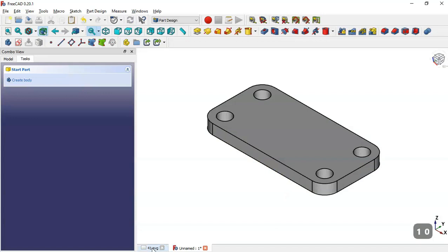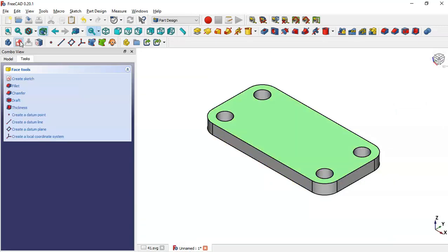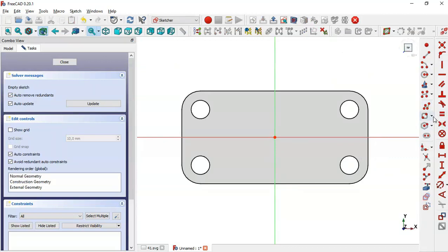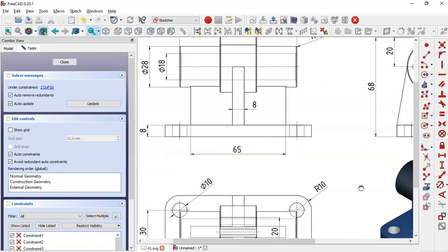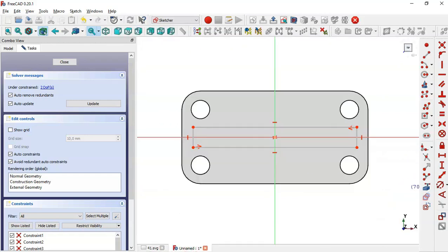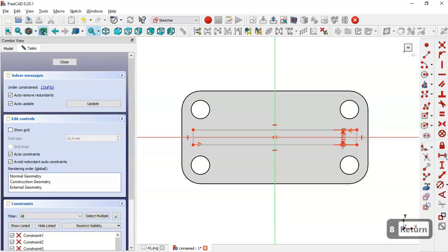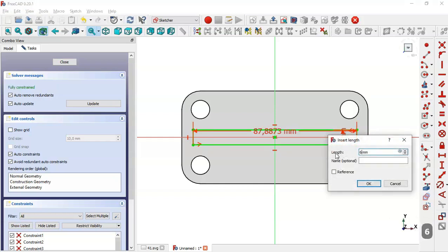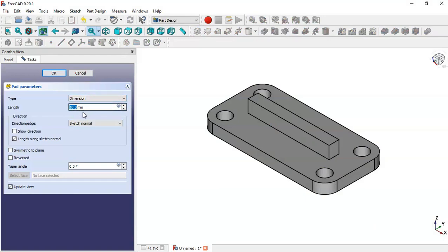Next we create another part by selecting this face and creating a new sketch on it. We select the center rectangle tool, click the origin point, and draw the rectangle. From the drawing we can see the dimensions: 65 and 80 millimeters. Back in the model we select the vertical distance tool and set the dimension to 8 millimeters, then constrain the length to 65 millimeters. Now we leave the sketch and go to Pad.